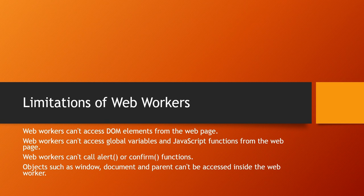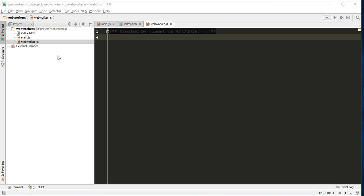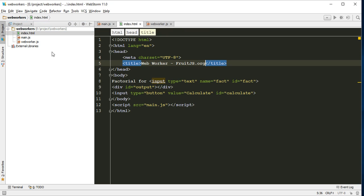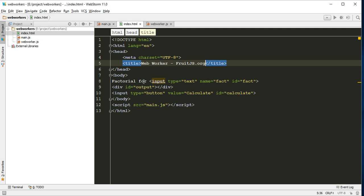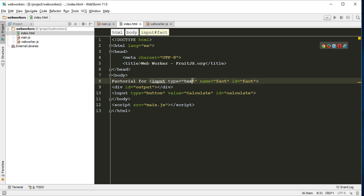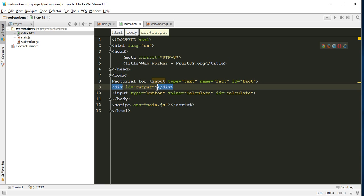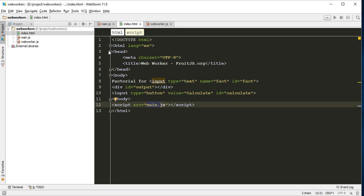So let's see how it works. Here I have created one index file. Let's run it first. I am trying to work on a factorial program where when I click the factorial button, it will output the factorial of the respective number. For this I am taking one input with ID fact, one div where I will display the output, the button with ID calculate, and one main.js.